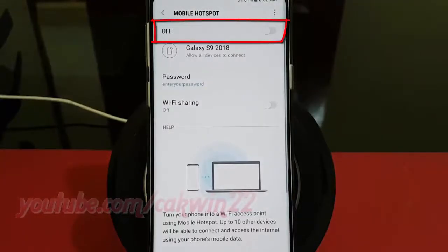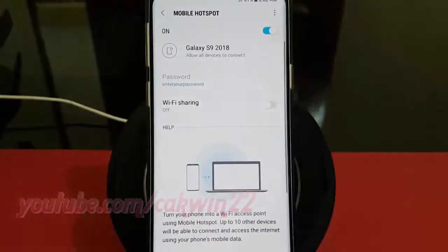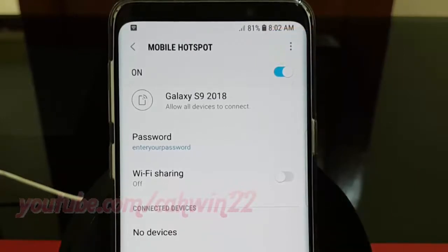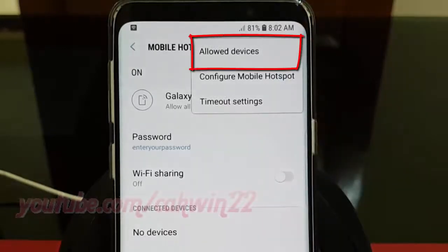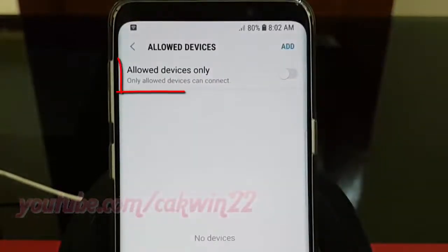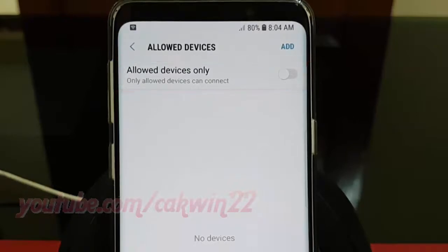Tap the Mobile Hotspot switch until blue to enable. Tap the more icon. Tap Allowed Devices. Tap the Allowed Devices Only switch until blue to enable, or tap until grey to disable.